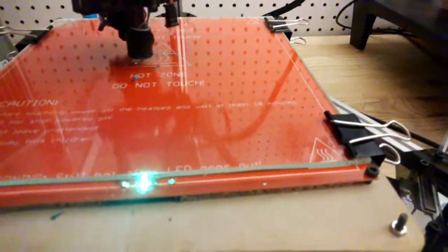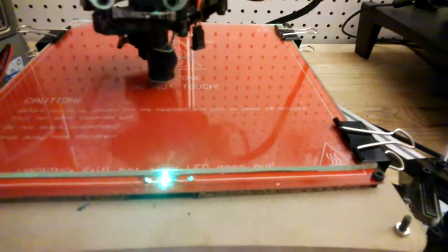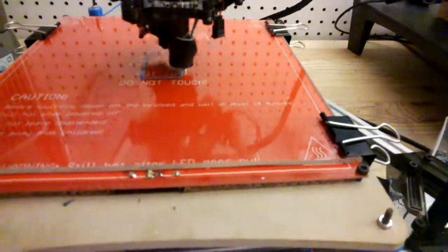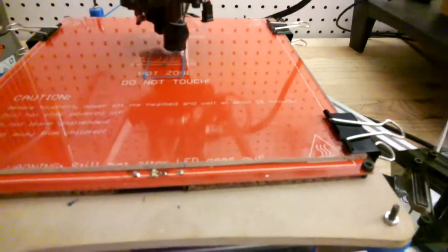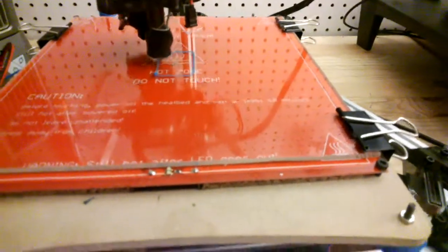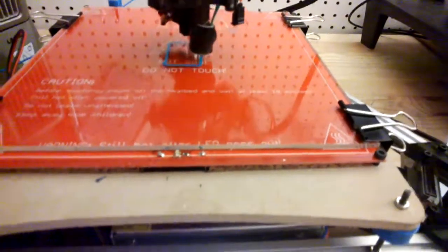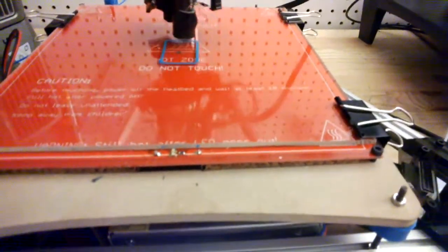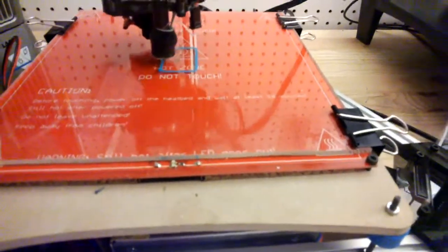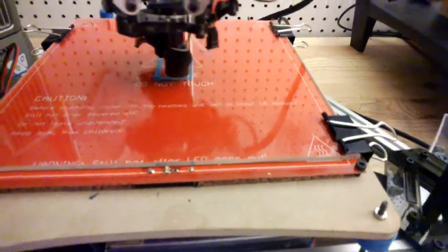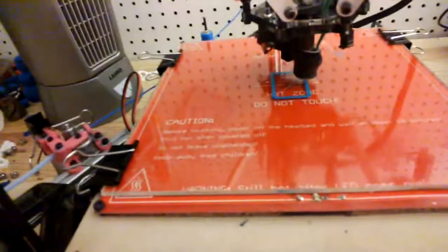What I'm attempting to print is a shade for the Google Glass I'm recording this with. It should help with using the device in the sun.